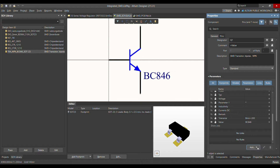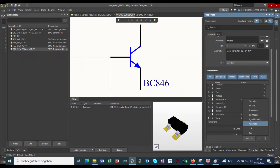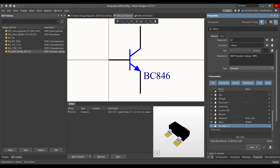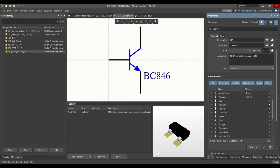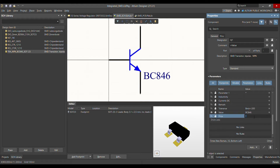If you want to add some extra parameters, you can click 'Add' in the parameters section. When you click on 'Parameter', it will automatically add one parameter in the parameters panel. You can then write the name — for example, let's say 'price' — and since I don't know the price at the moment, I'll put a question mark as the value.